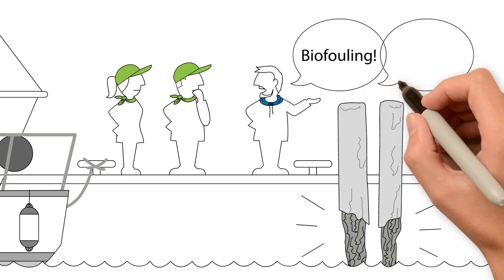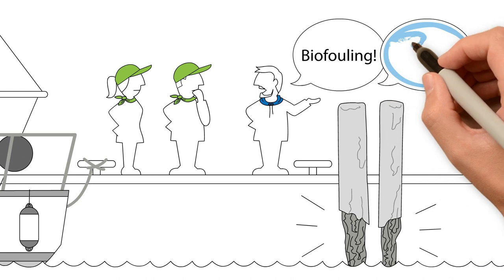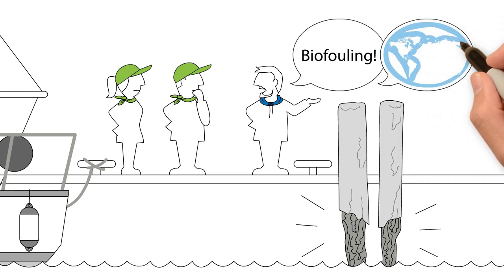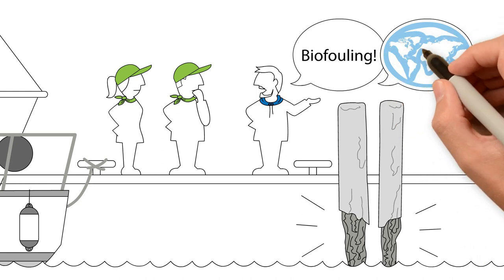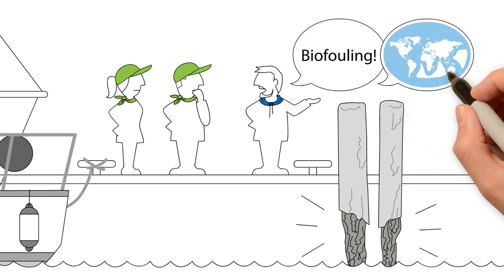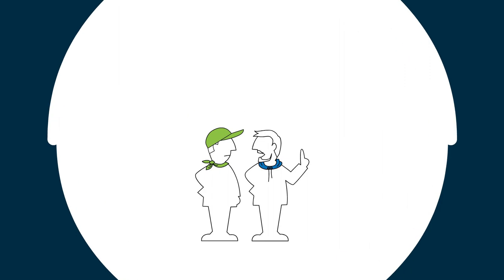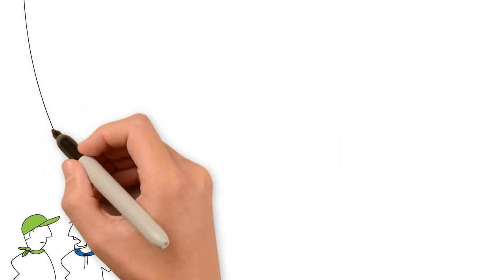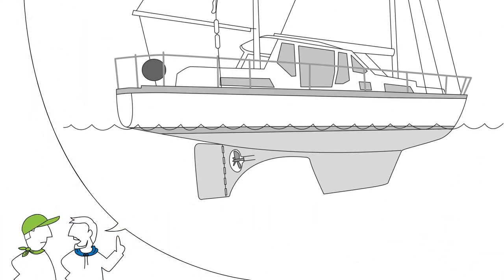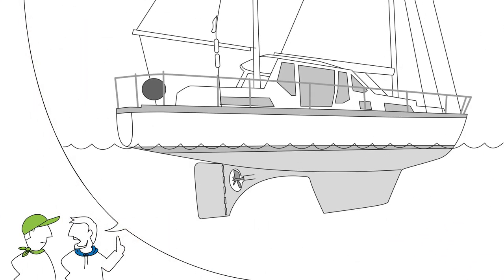Biofouling can introduce new organisms from all around the world to areas where they are otherwise never found. Their extensive spread and displacement of native species is a problem. It all starts with a biofilm of bacteria that develops on the hull of the boat. This slime then provides a foundation for further growth.